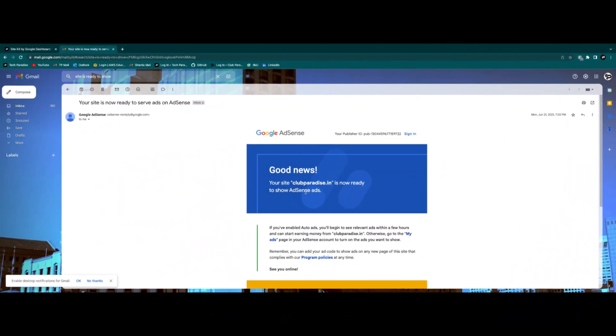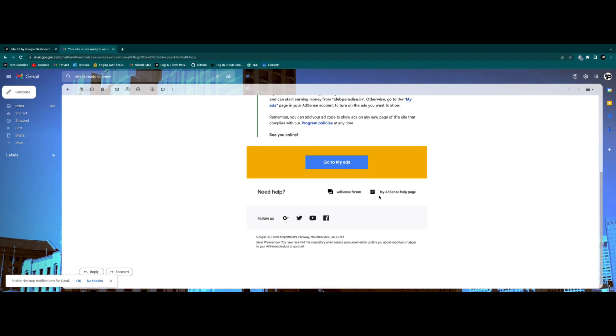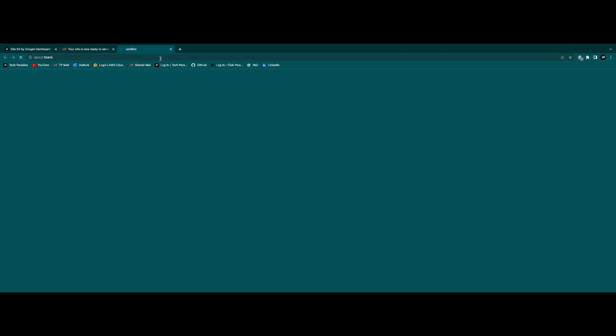And after that, just try getting some traffic on your website. And even with 500 to 600 daily visits, you can reach the threshold we talked about.